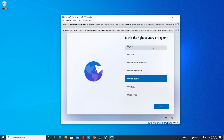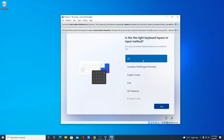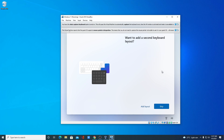Windows 11 installation has been successfully completed. Select your country and click Yes. Select your keyboard layout, and if you want to add a second keyboard layout you can, but for now I'm going to skip this.